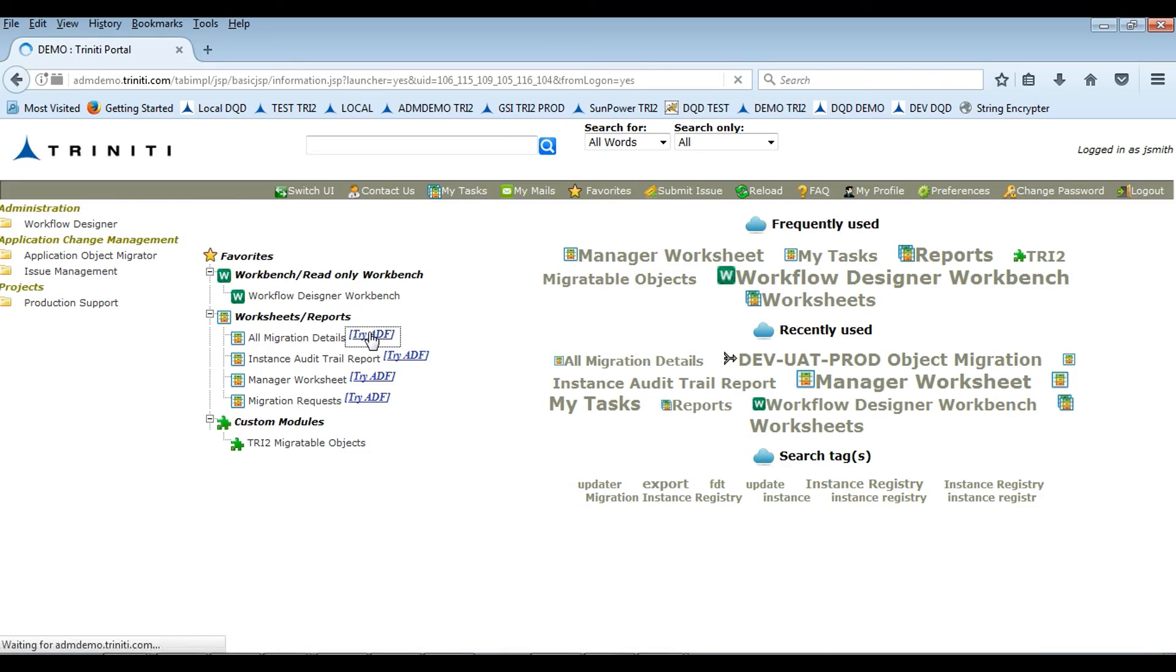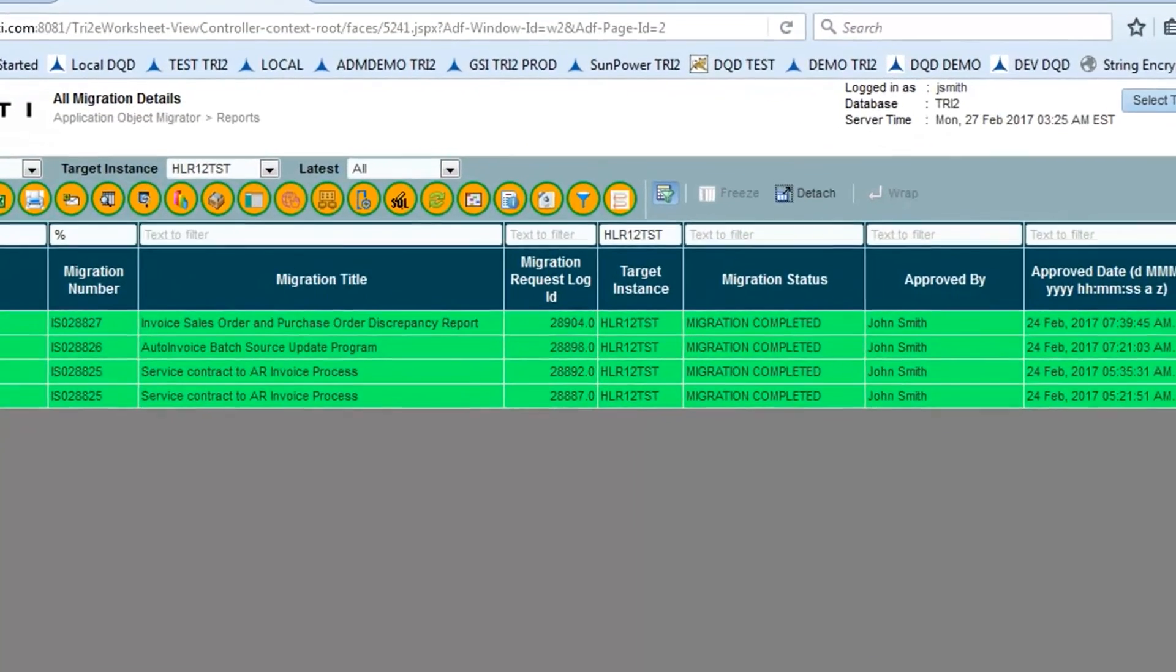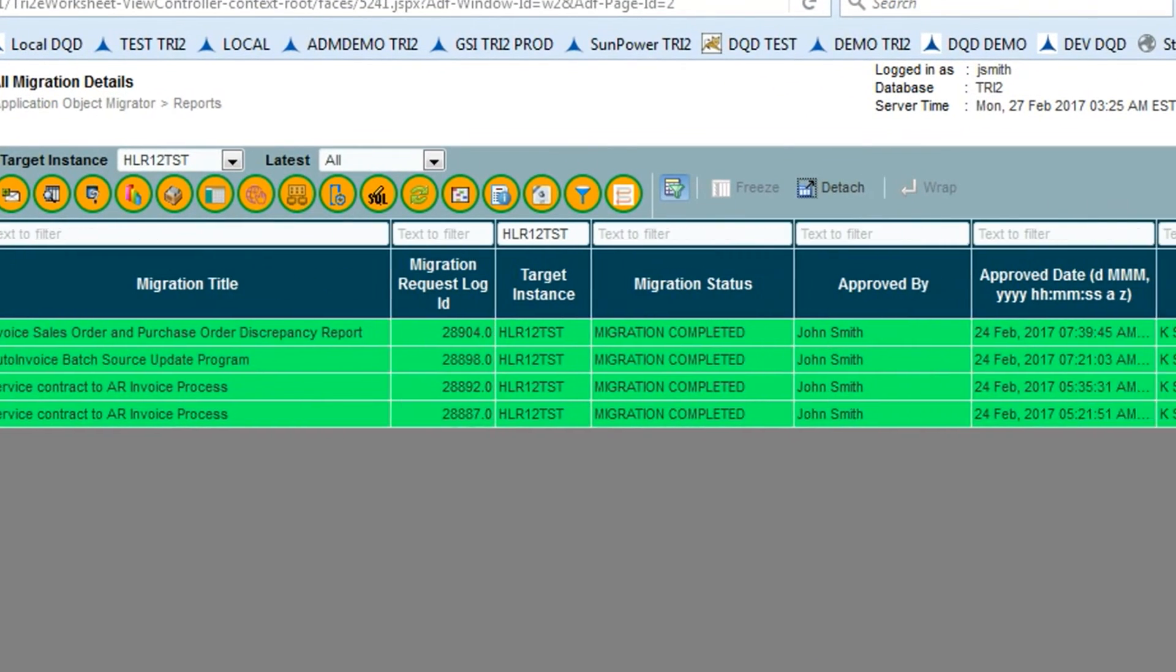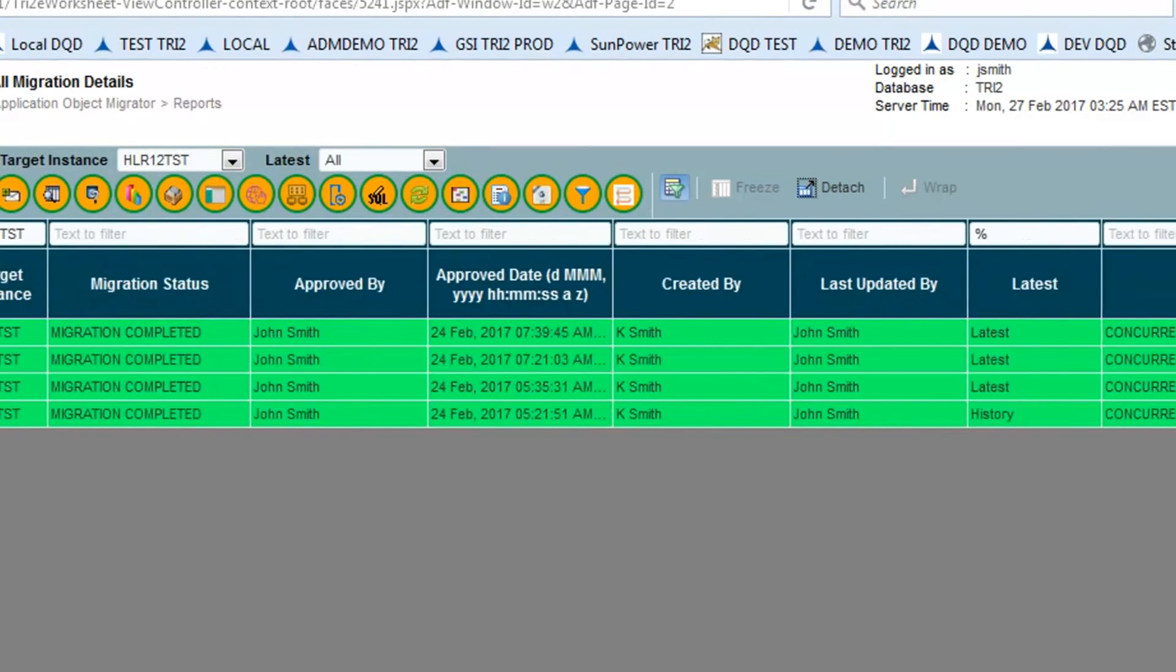The tool also provides certain audit reports where we can look at the complete history of an object which was migrated through the tool.